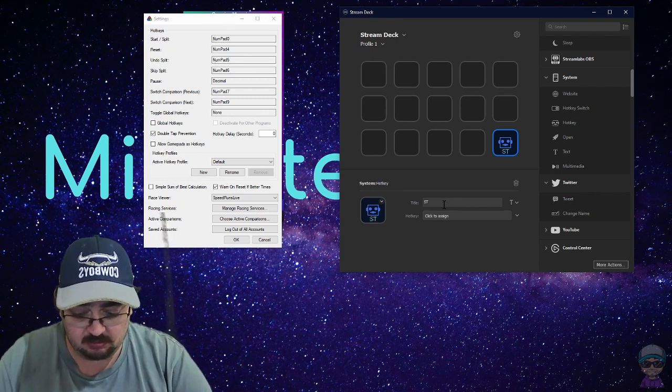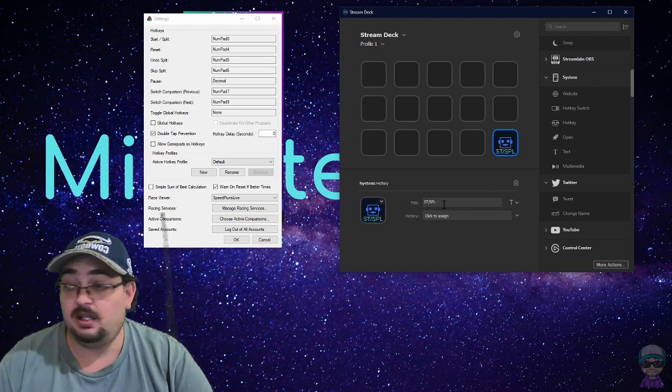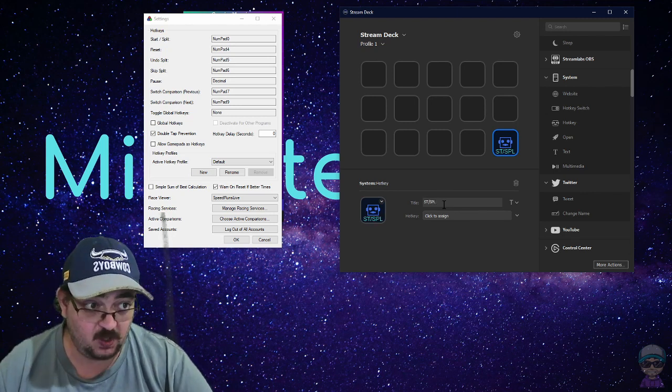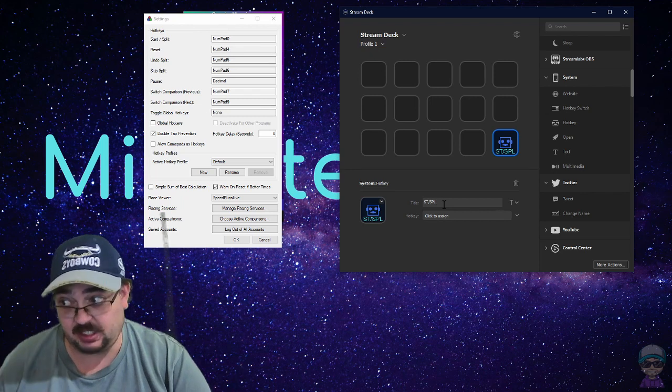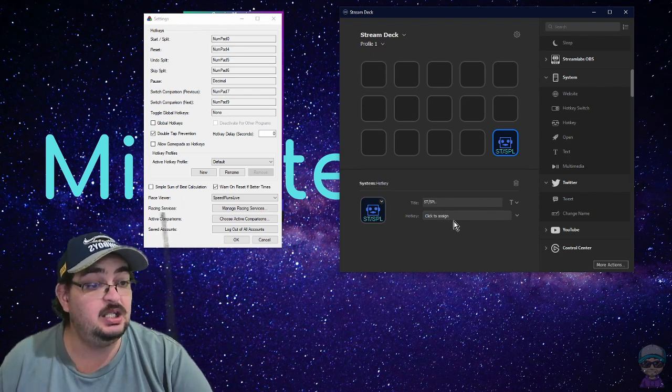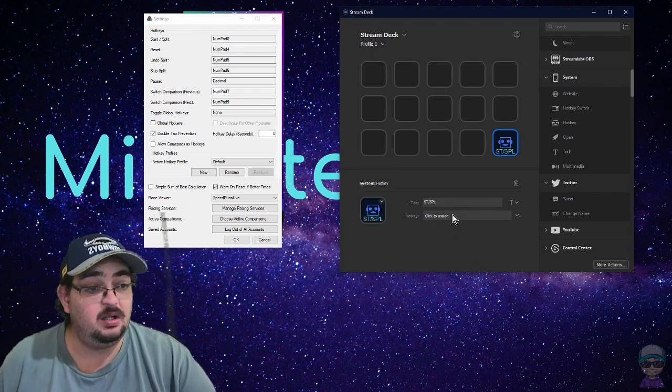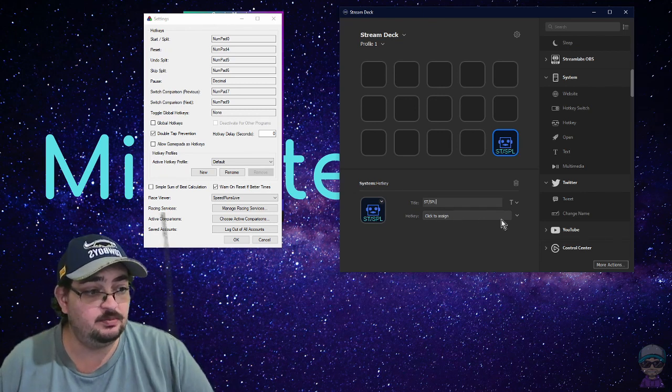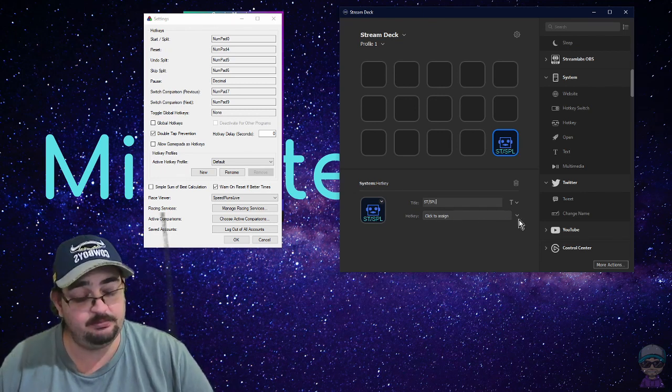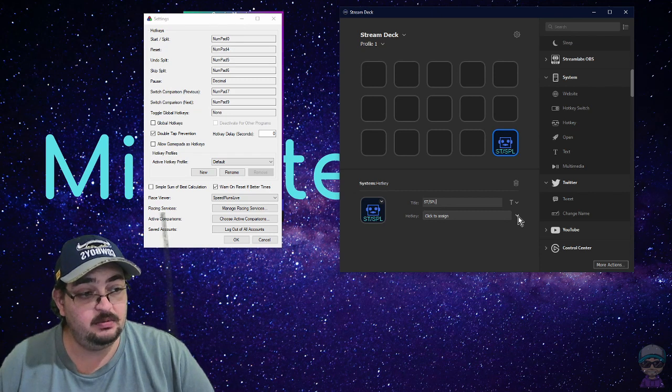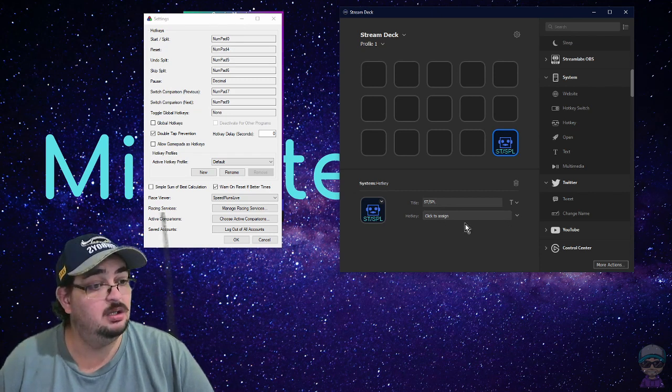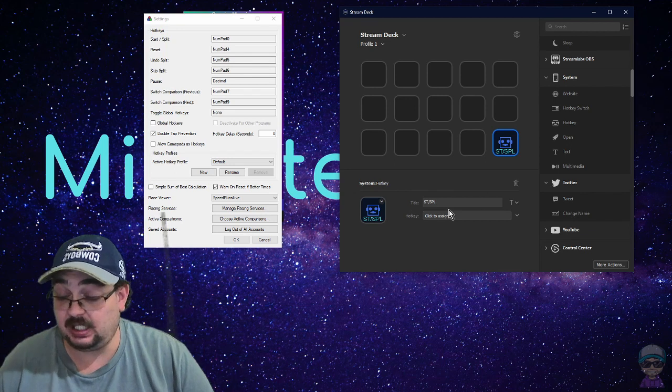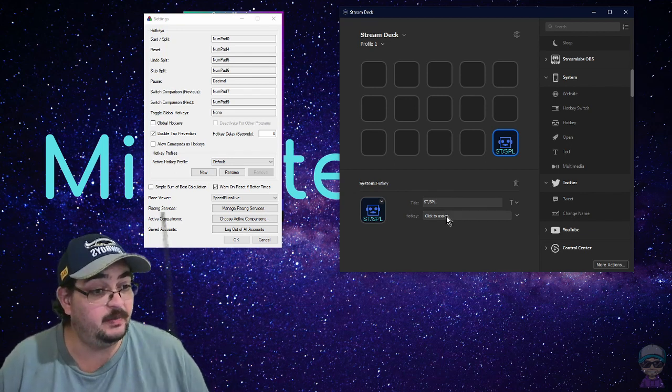So you name it something simple, just name it ST SPL start split. And then you can click on the button where it says click to assign, or you can use the down arrow to actually pick whatever key you got assigned to it. So for me, numpad zero.